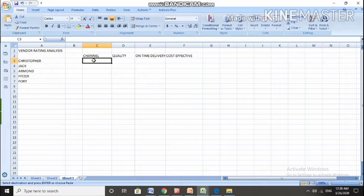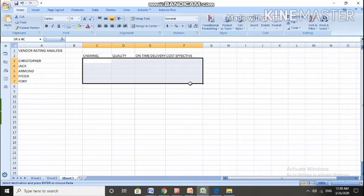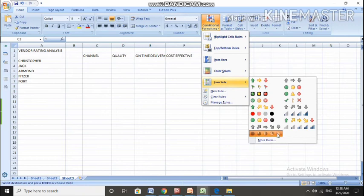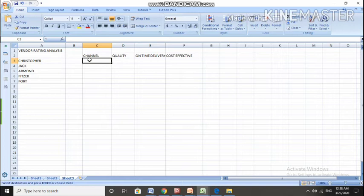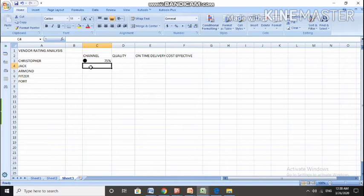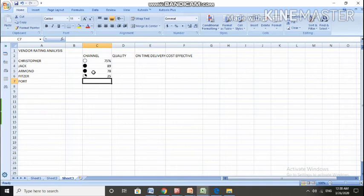What I have to do for Harvey Balls is select this set, go to conditional formatting icon sets, and select Harvey Balls. Now I'll write down the percentage of general performance. Like Christopher, I gave 75%. For Jayek, I will provide 89%, 78%, 25%, and 50%.